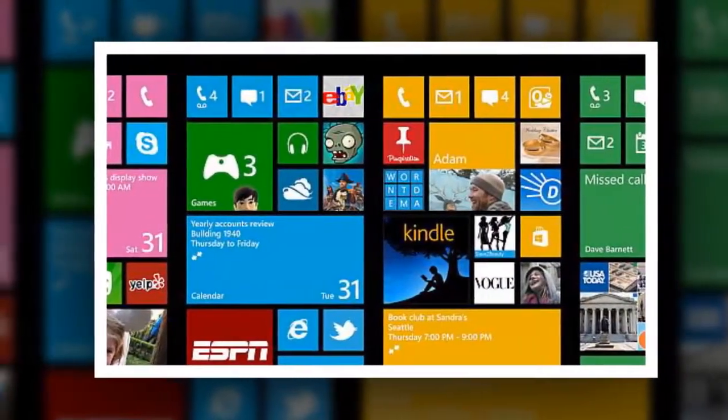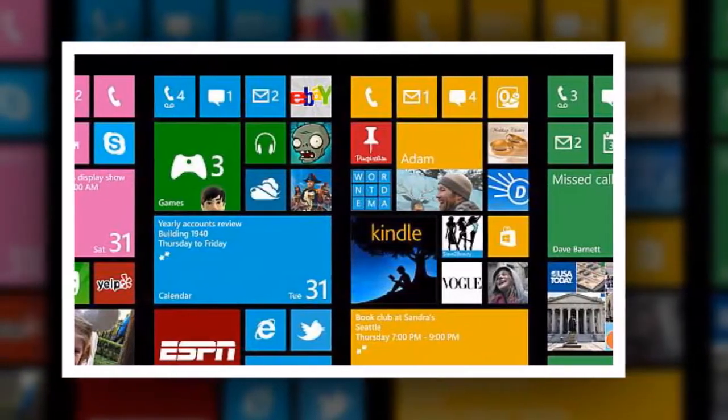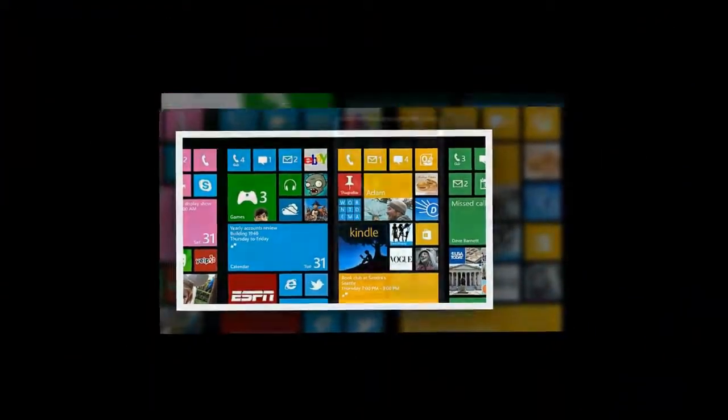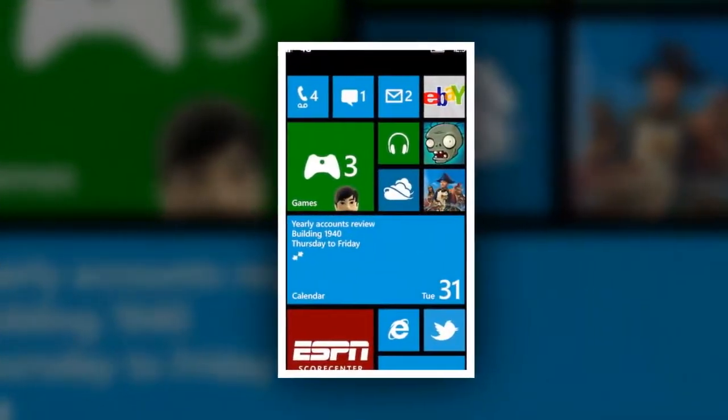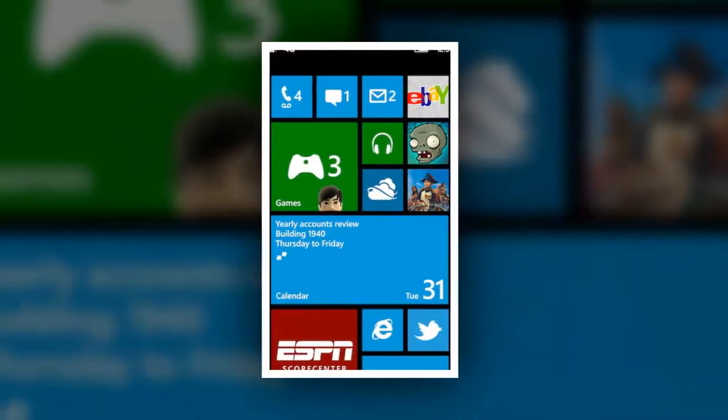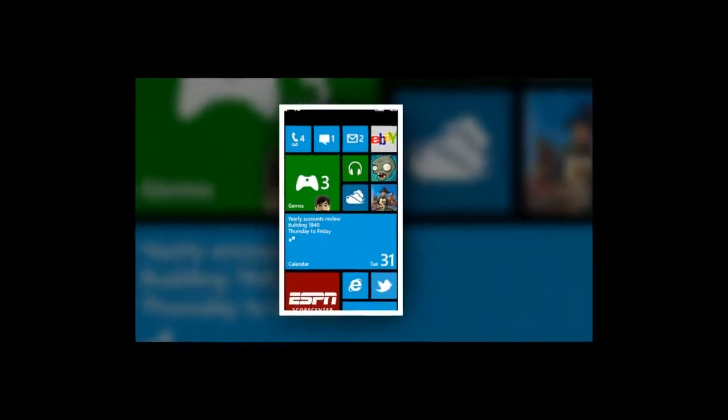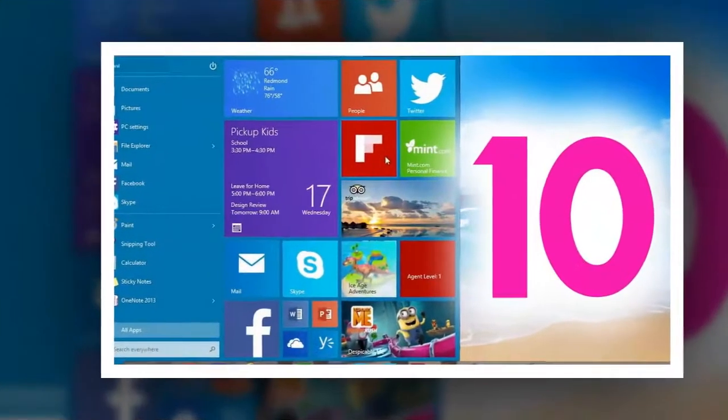Nokia had stopped development of Symbian OS, that is now acquired by Microsoft, and it transformed into Windows OS as the main OS for their smartphones.